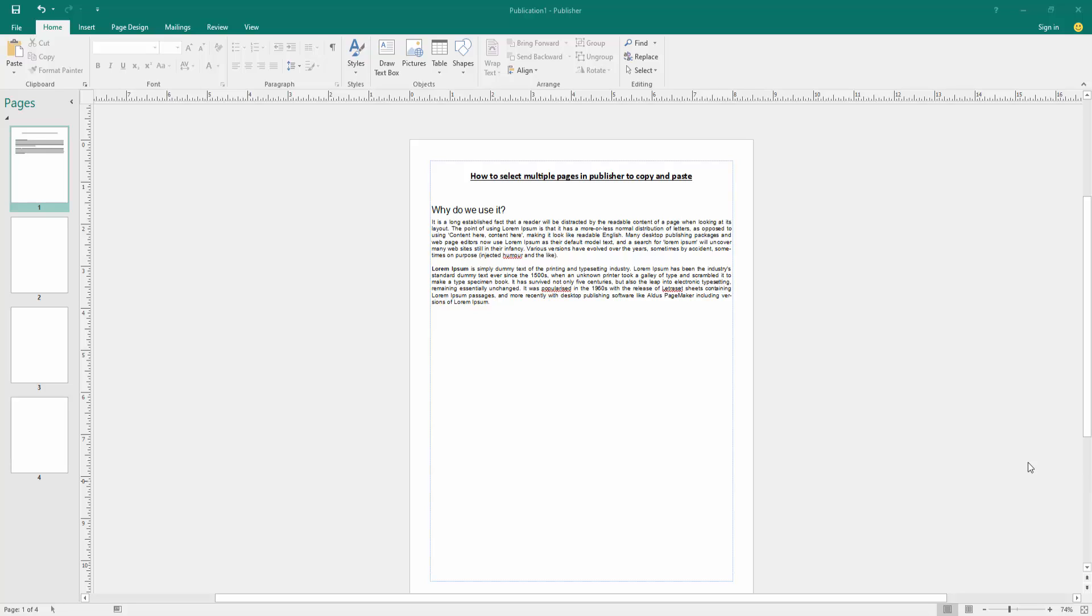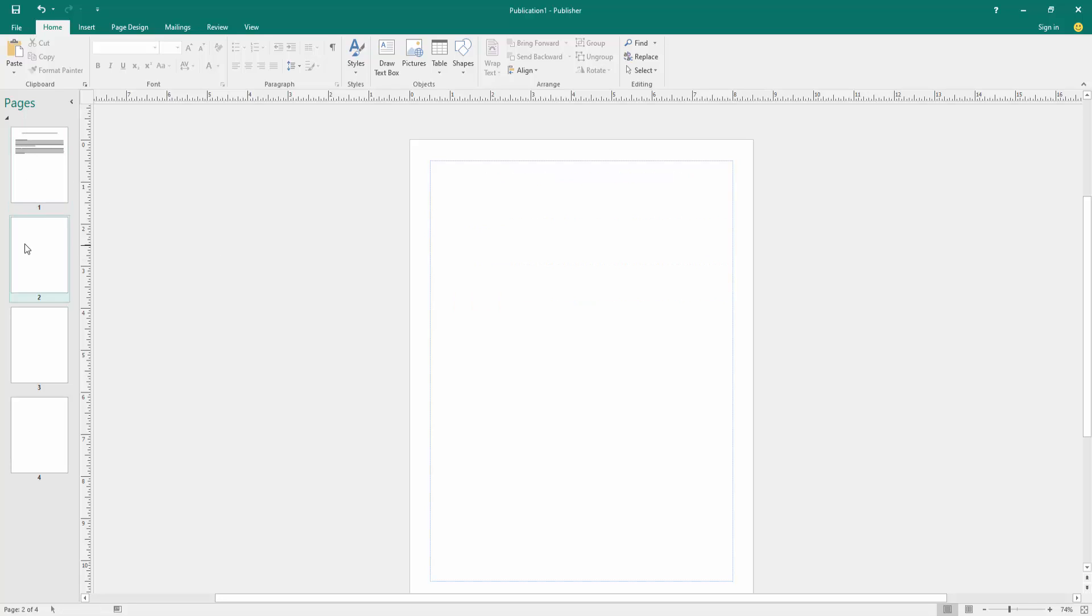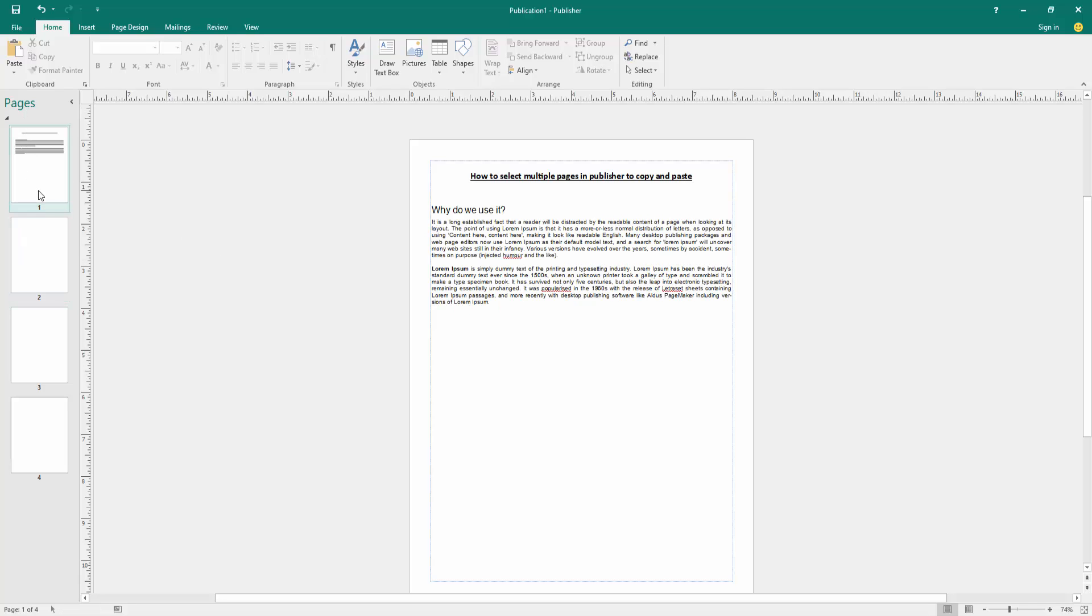Firstly, go to the pages section, then click a page and press Ctrl on your keyboard to select multiple pages. Then go to the home menu.